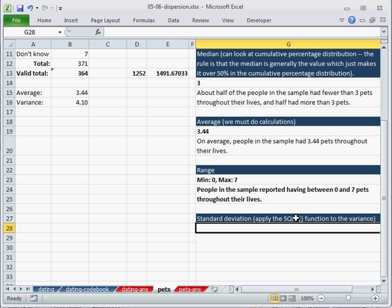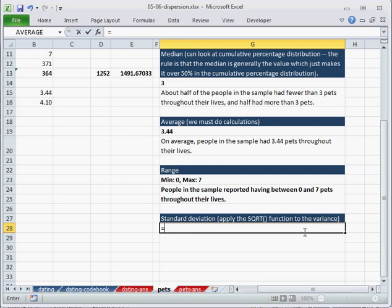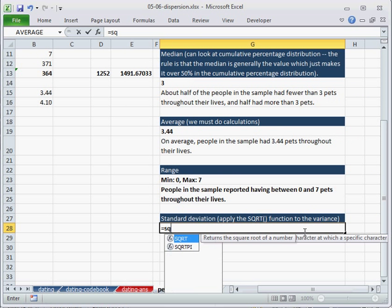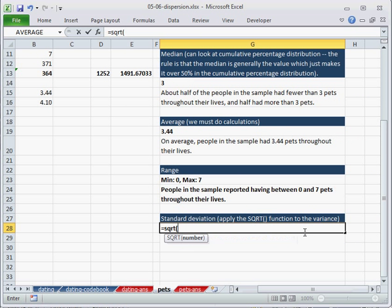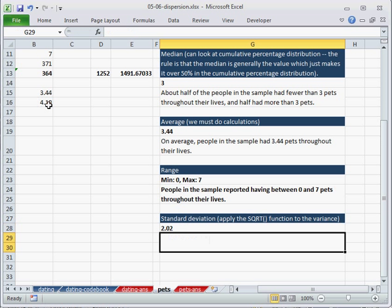but there's a little function for that. We have to use the square root function to calculate the standard deviation from the variance. So equals sqrt, parenthesis, click on the variance, enter.